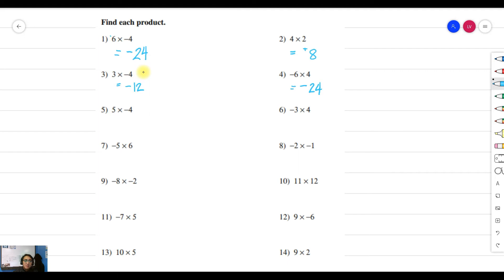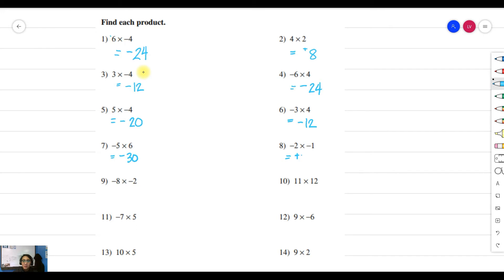For example five: positive times negative gives a negative product — 5 times 4 is 20, so the answer is negative 20. Example six: negative times positive gives a negative product — 3 times 4 is 12. Example seven: negative times positive gives a negative product — 5 times 6 is 30. Example eight: negative times negative gives a positive product — 2 times 1 is 2.